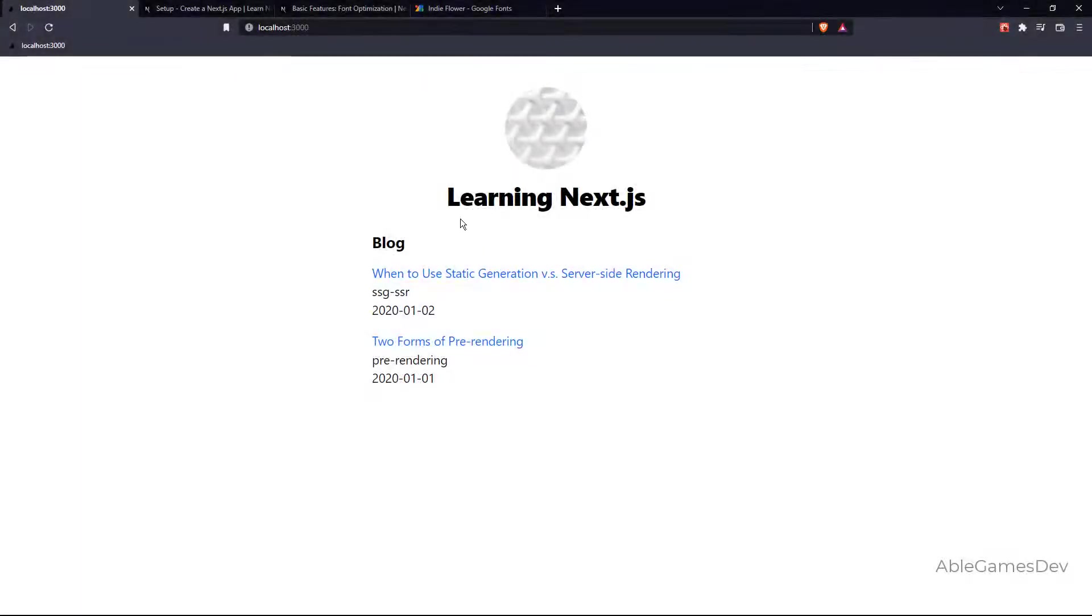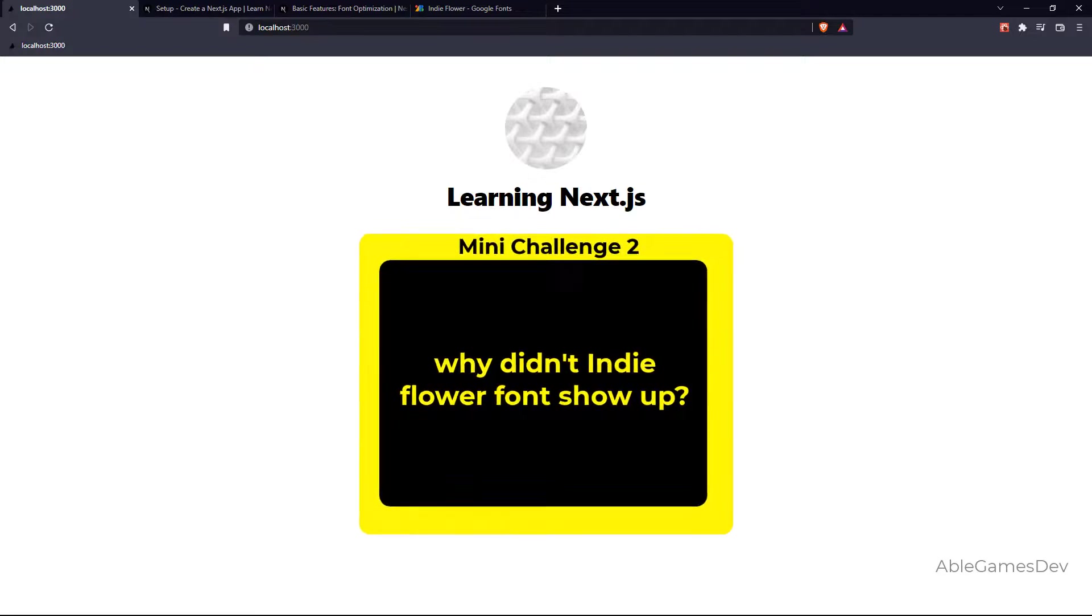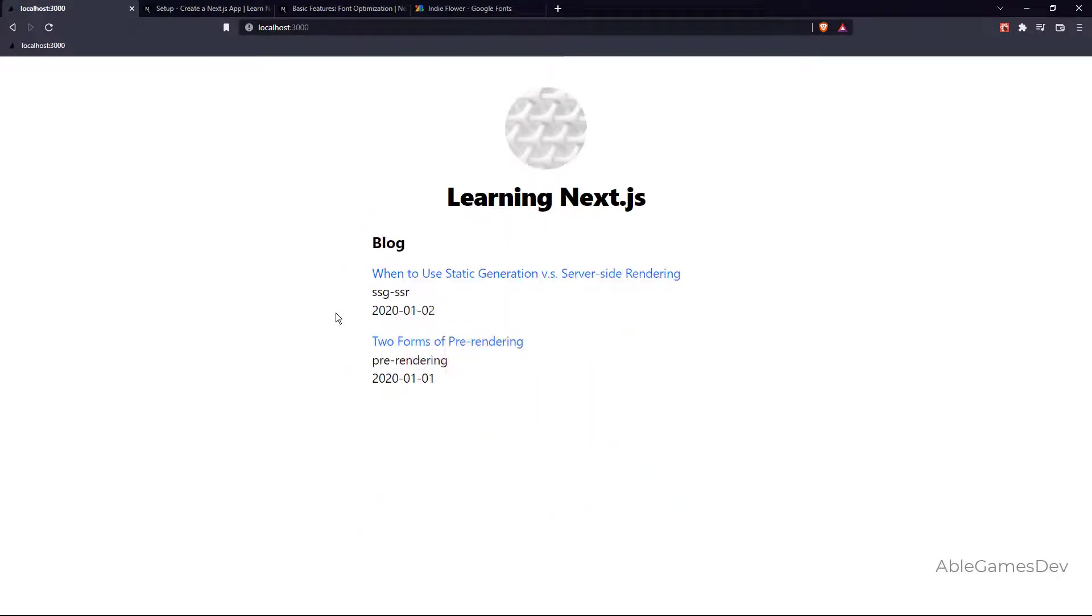Nothing happened. Why didn't you have this font? So here's your mini challenge. You've got to figure out why didn't the font change to the Indie Flower.